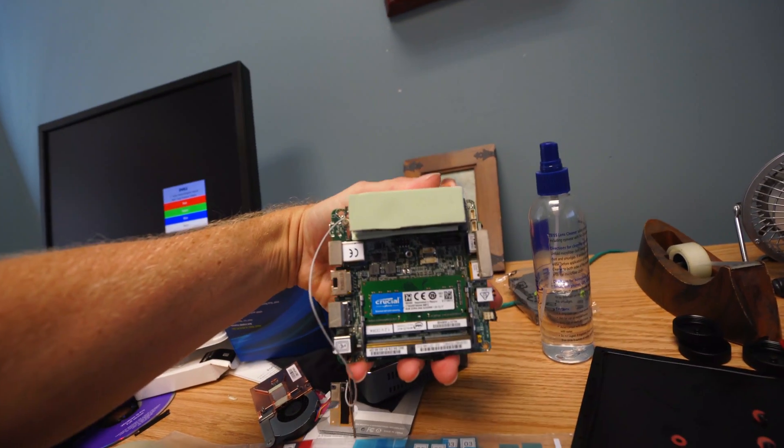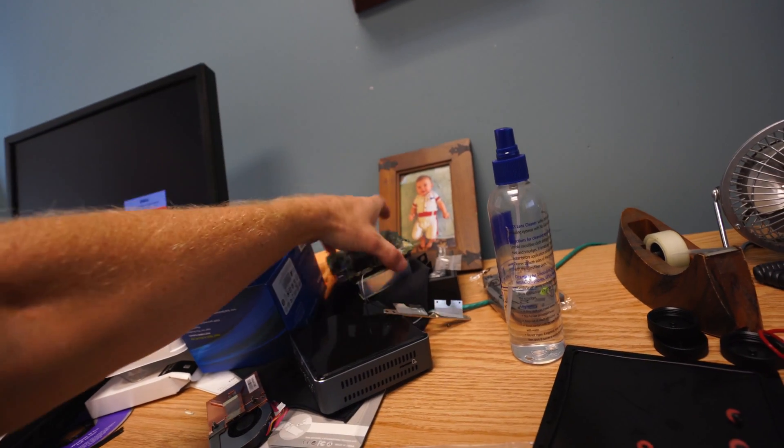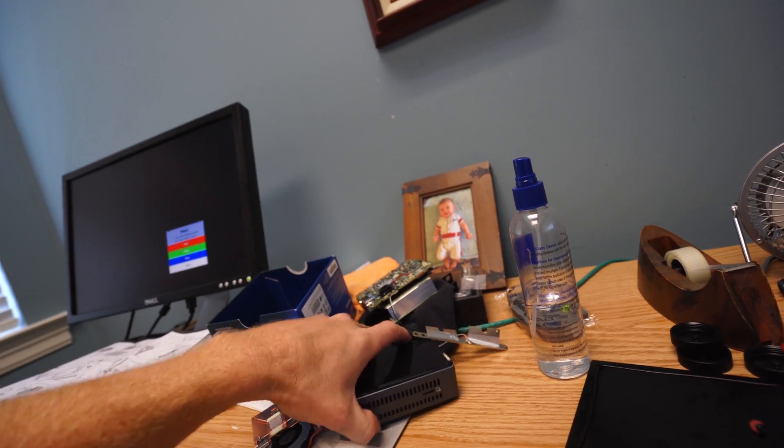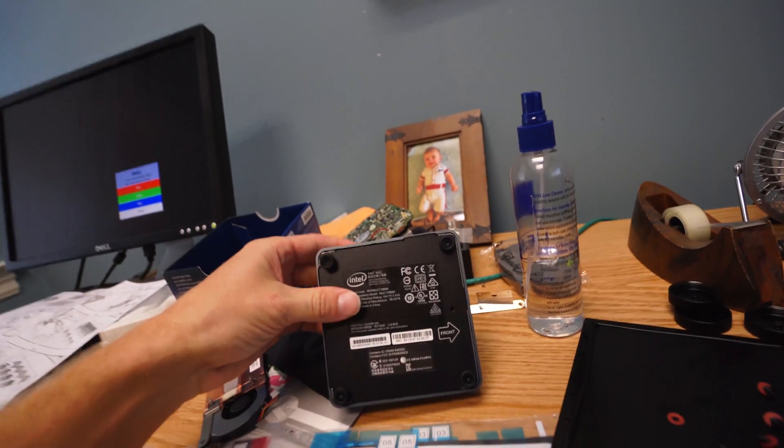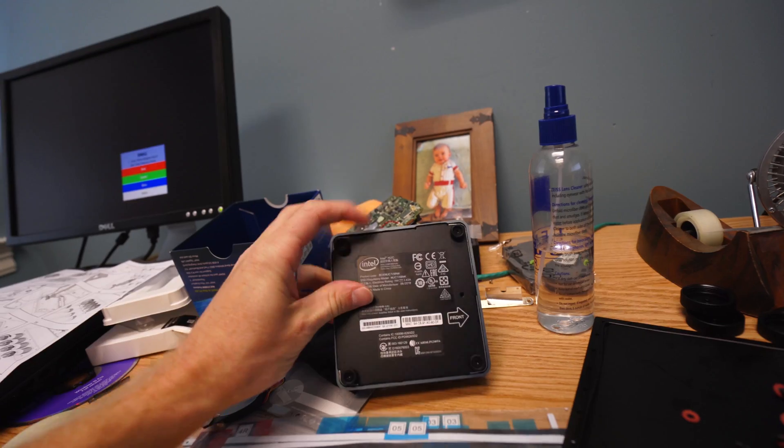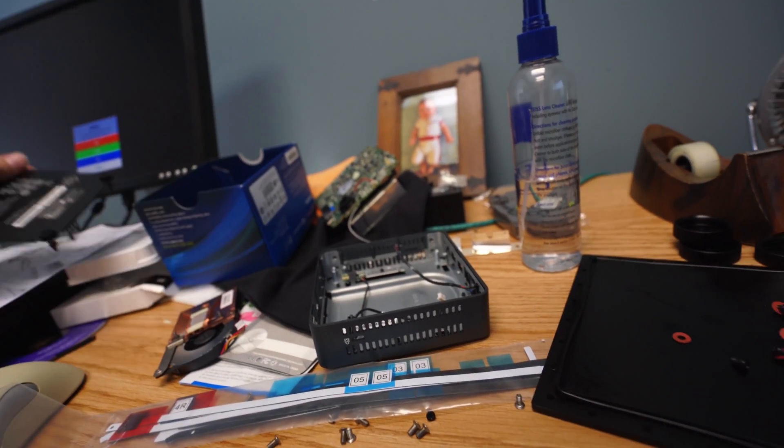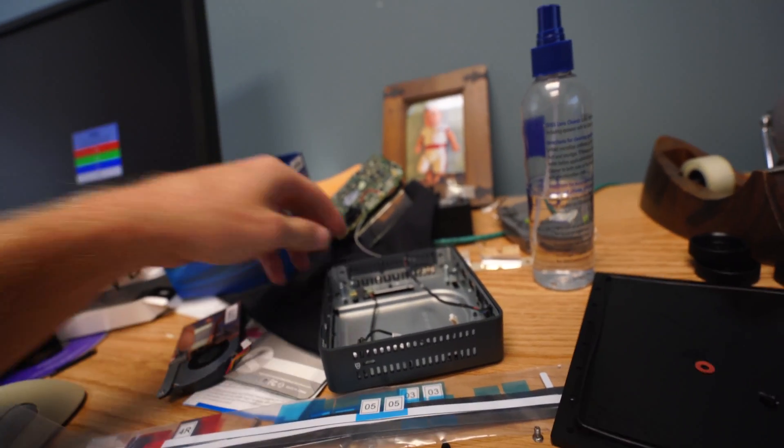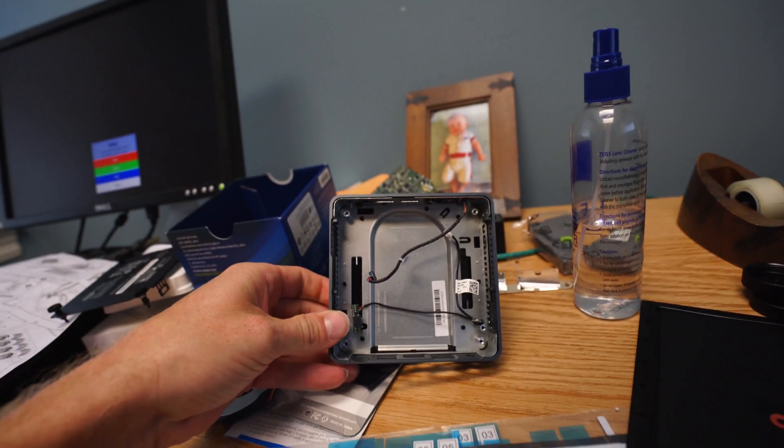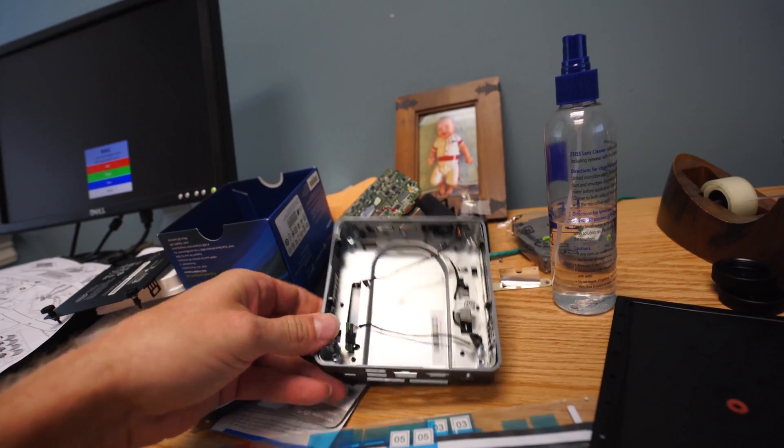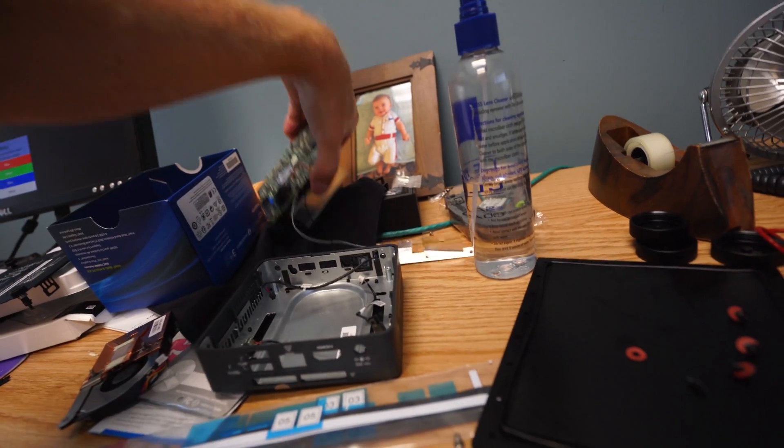So here's the NUC motherboard. I've already taken it out of the case but I wanted to show you how easy it is to take it out. You have four screws on the bottom. So you take off the bottom of the NUC just like you would if you were assembling it.